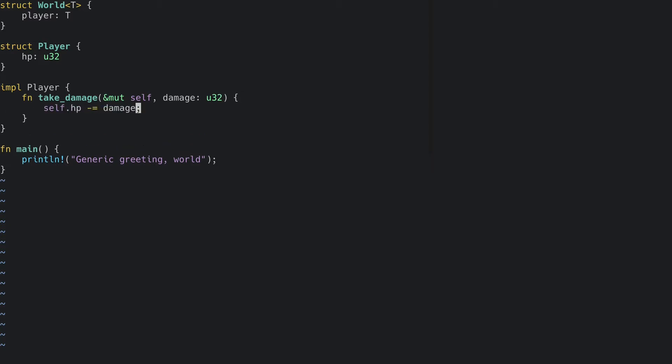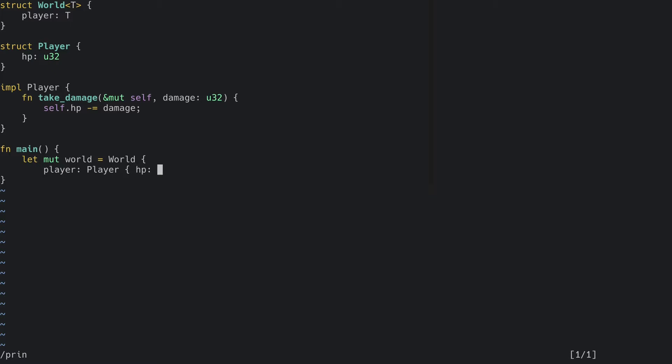Now, let's add the world and the player to the world. And finally, let's have the player take some damage.